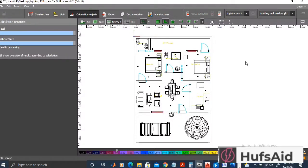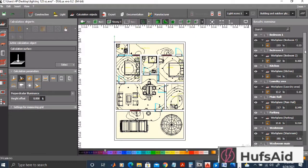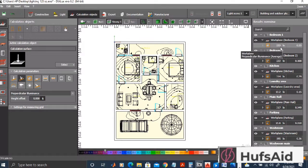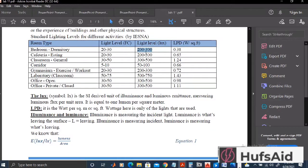Now I'm running the calculations. On the right side you can see all the calculations. One thing — the parking area light should have been further from the wall. This is the lux of the work plane for bedroom one. The minimum to average ratio is 0.55, and the minimum to average should be 0.25, so this is fine. This ratio tells us the uniformity of light.